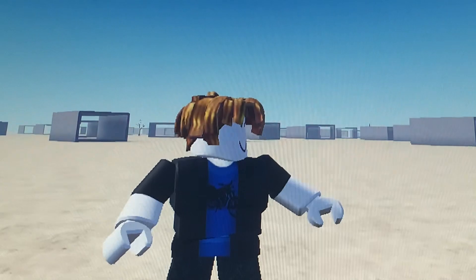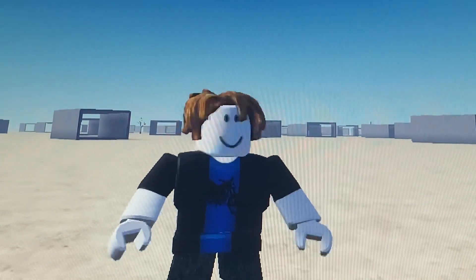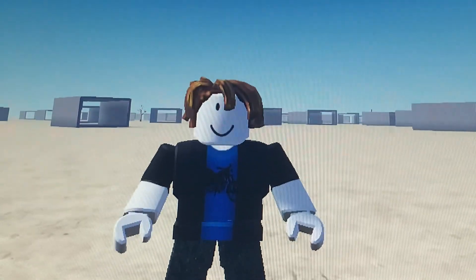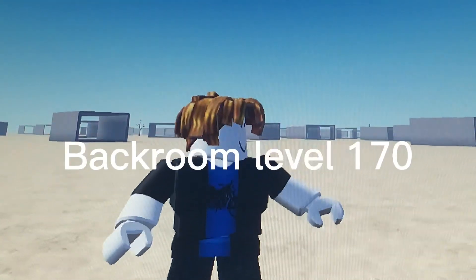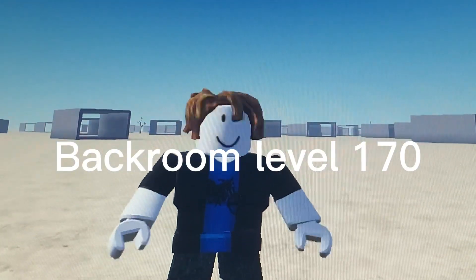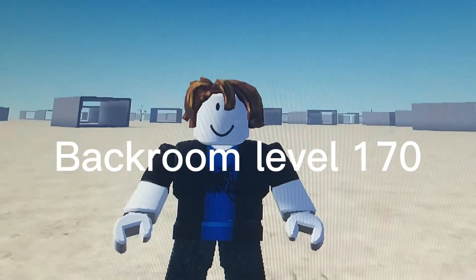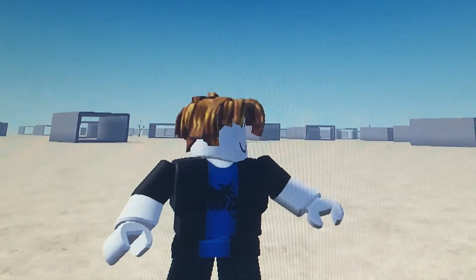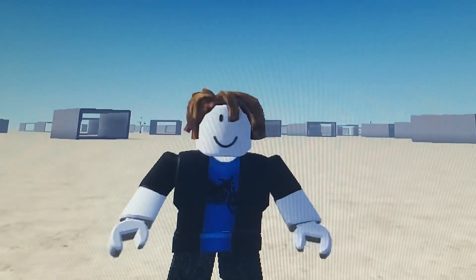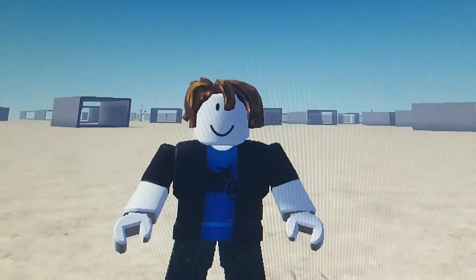Hello guys, so today's redoing some of the backroom level 170 in Roblox. Let's get started.